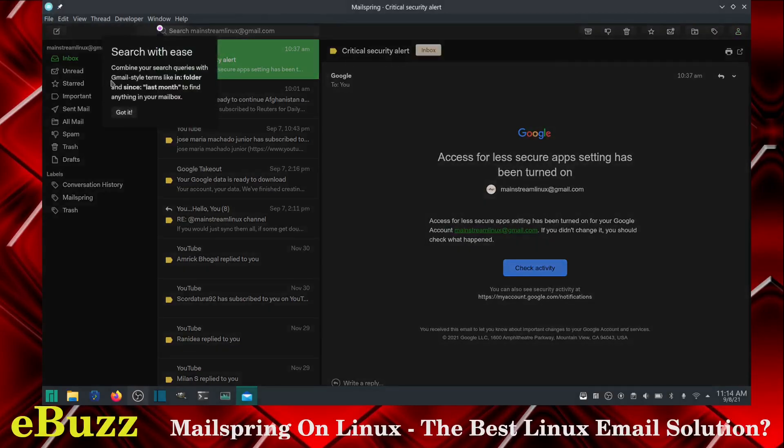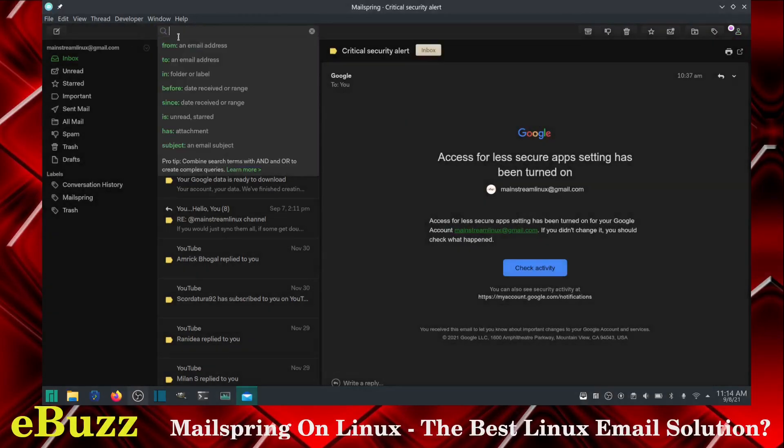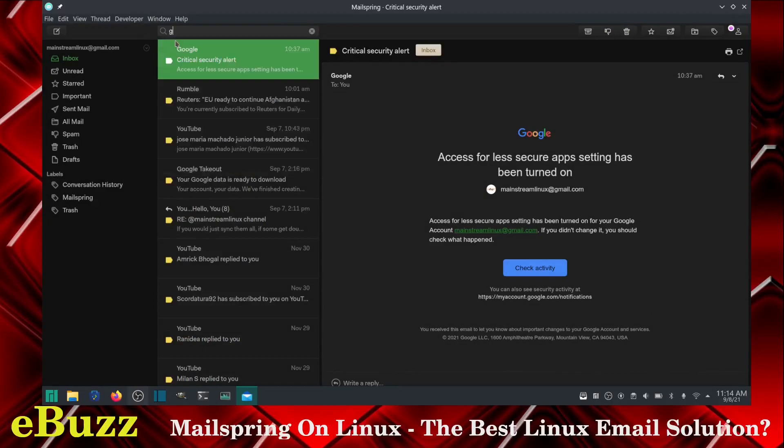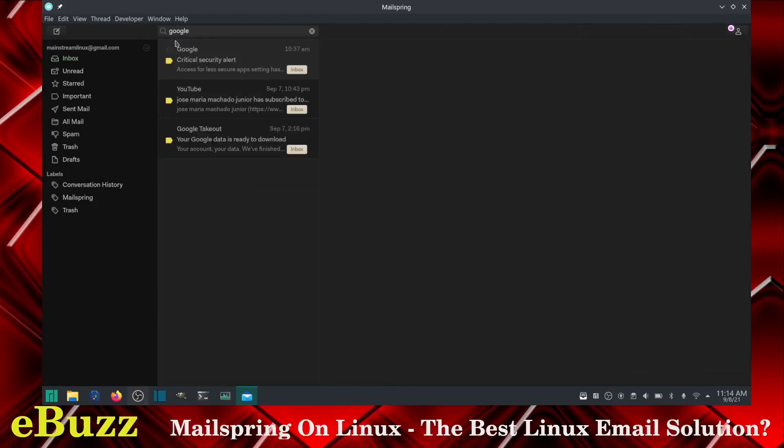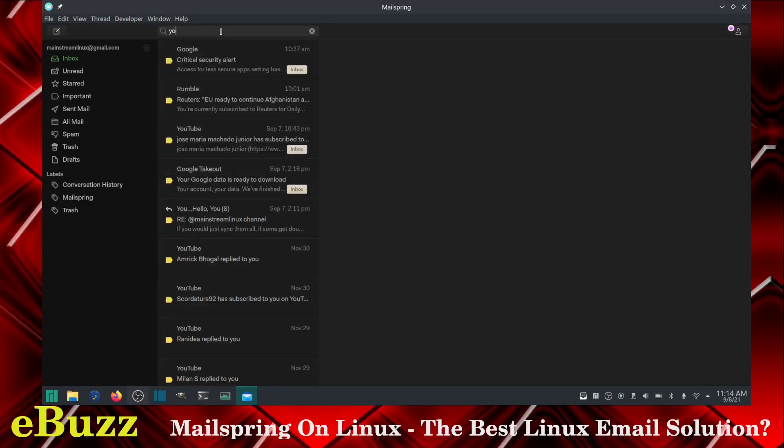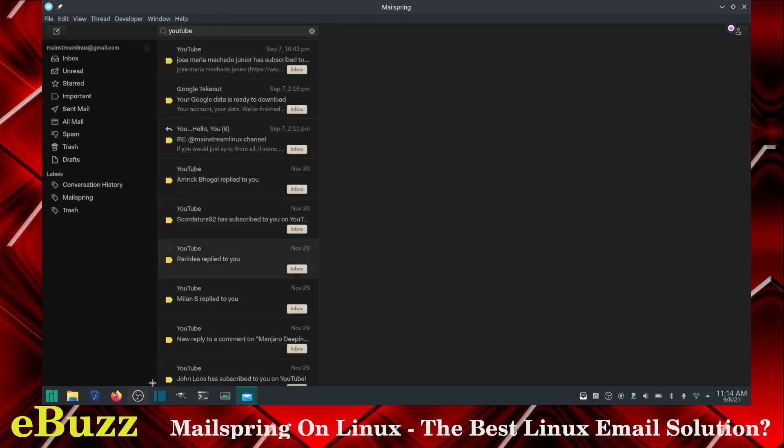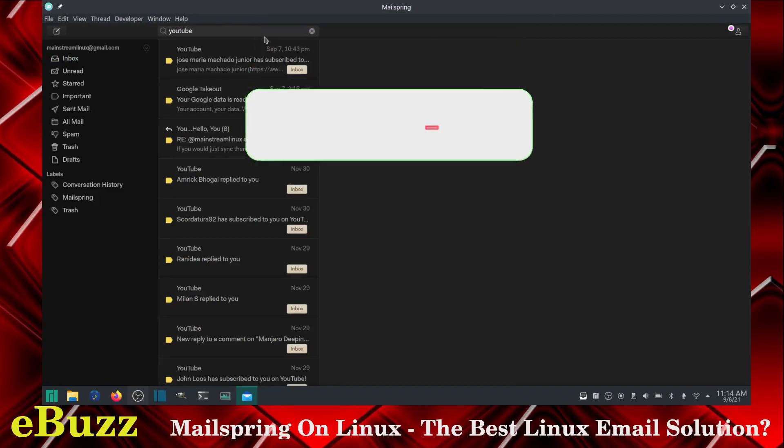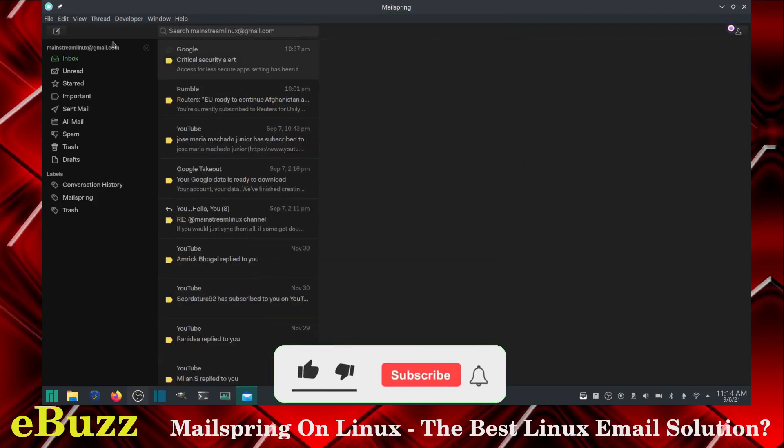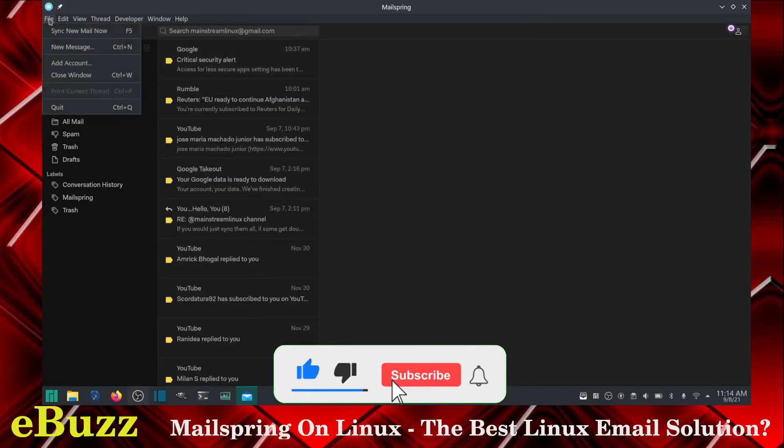So let's go back up top. You've got search with ease right here. You can type a search. Let's say Google and it'll bring up all the Google emails that I've received. There's what I've received. If I go to YouTube, let's see what I've received from YouTube. There's all my YouTube emails. So search is very easy. It's very concise and it's quick.